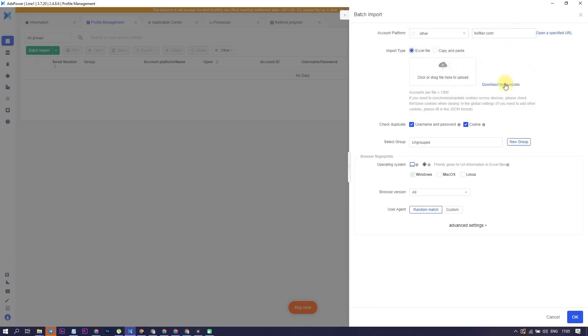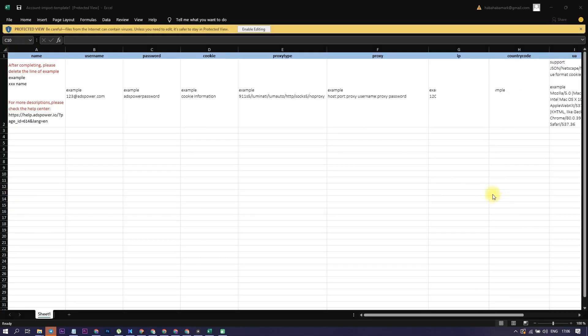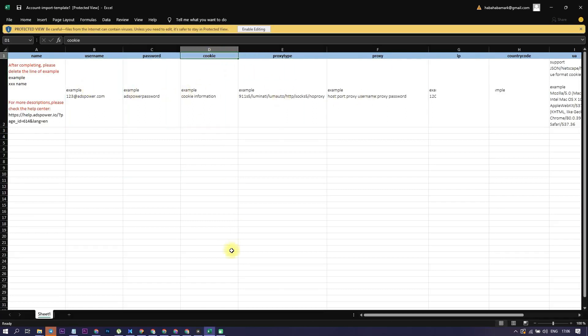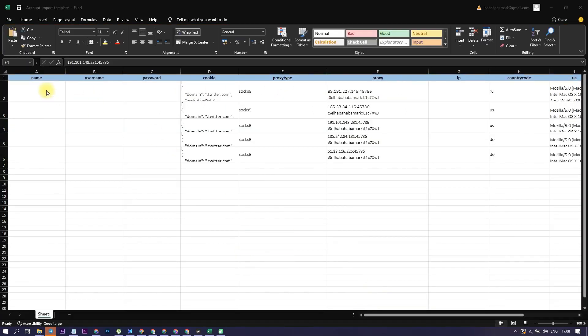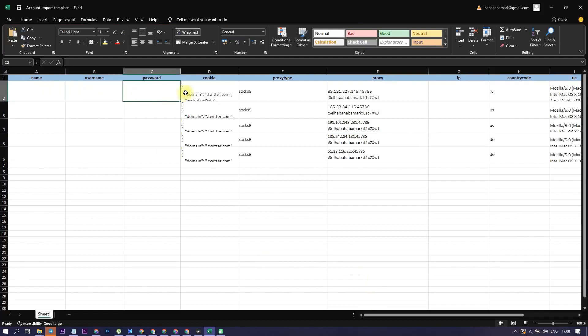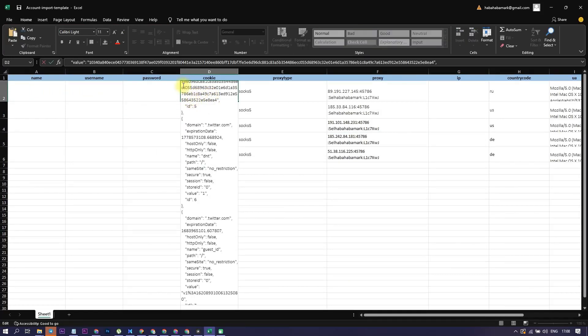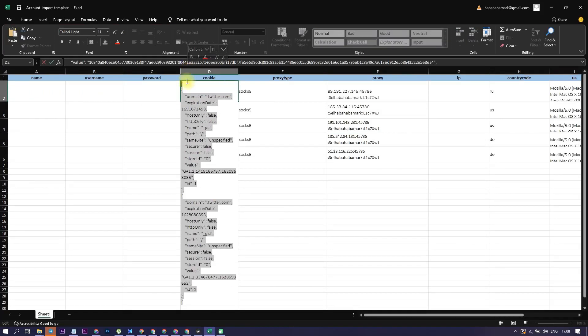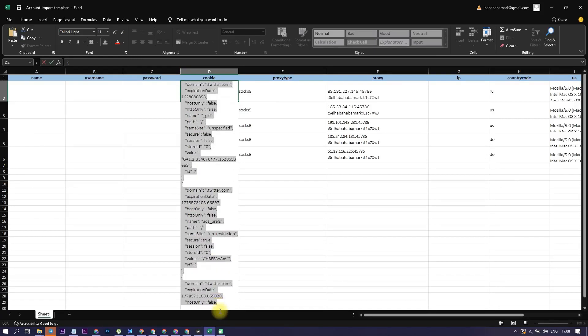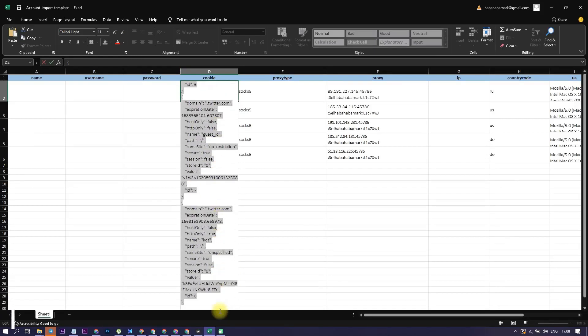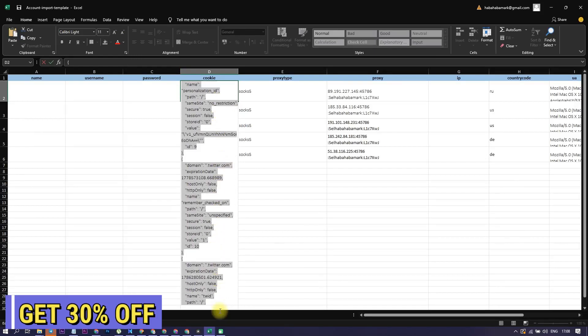Download the Excel file template to import our accounts and fill in the account information into the import template strictly according to the filling instructions. I will be logging into accounts via cookies, so the username and password fields will be left blank. A detailed description of each of the fields in the tablet can be found on the ADS Power website. I will leave the link in the description of the video.